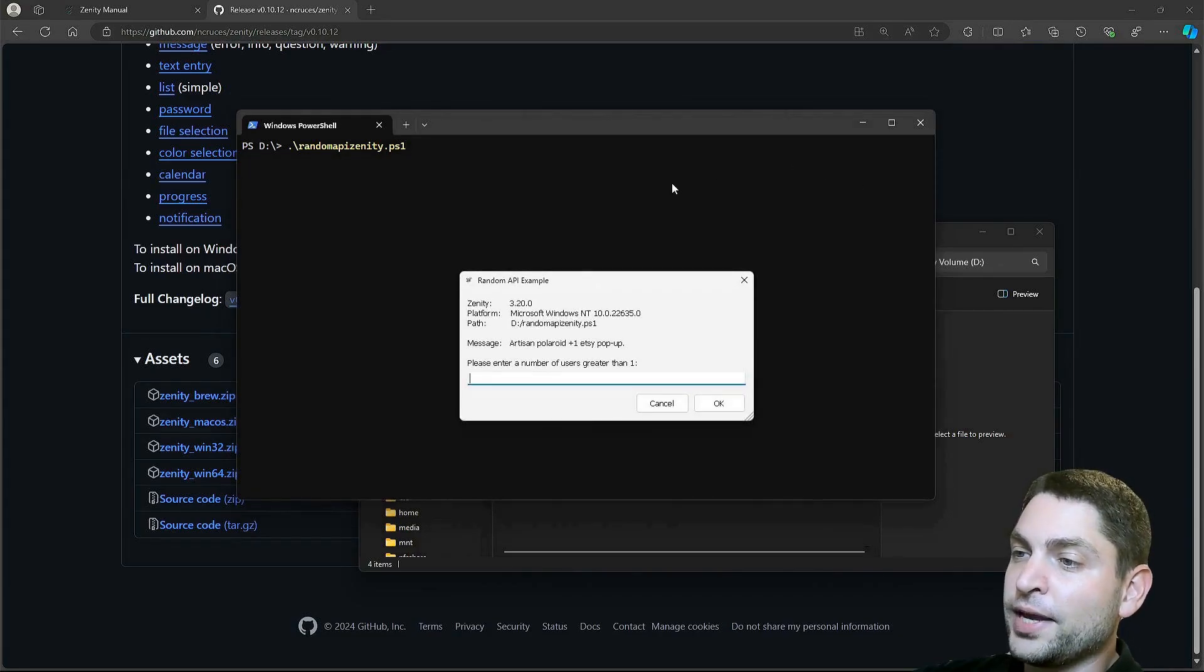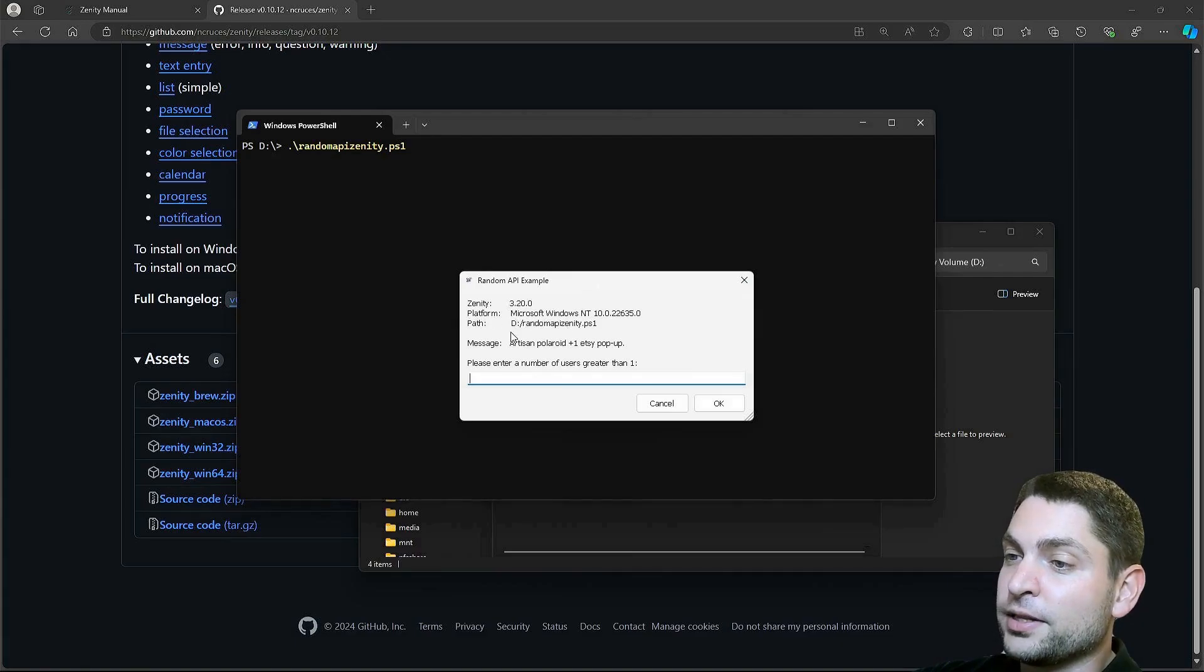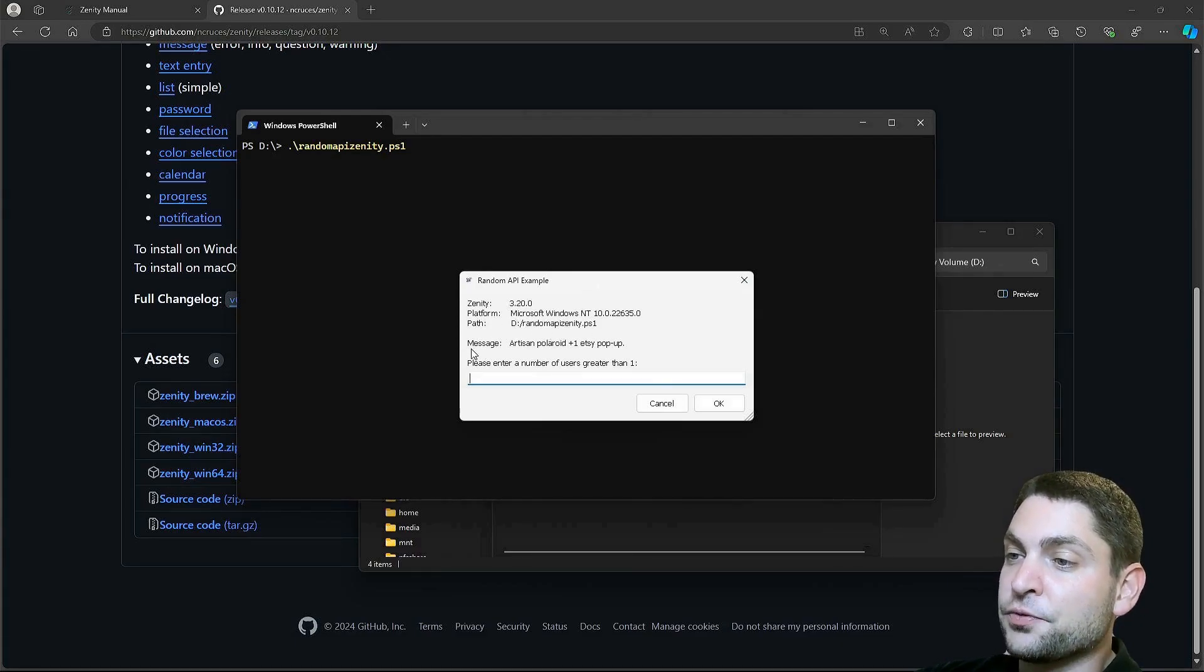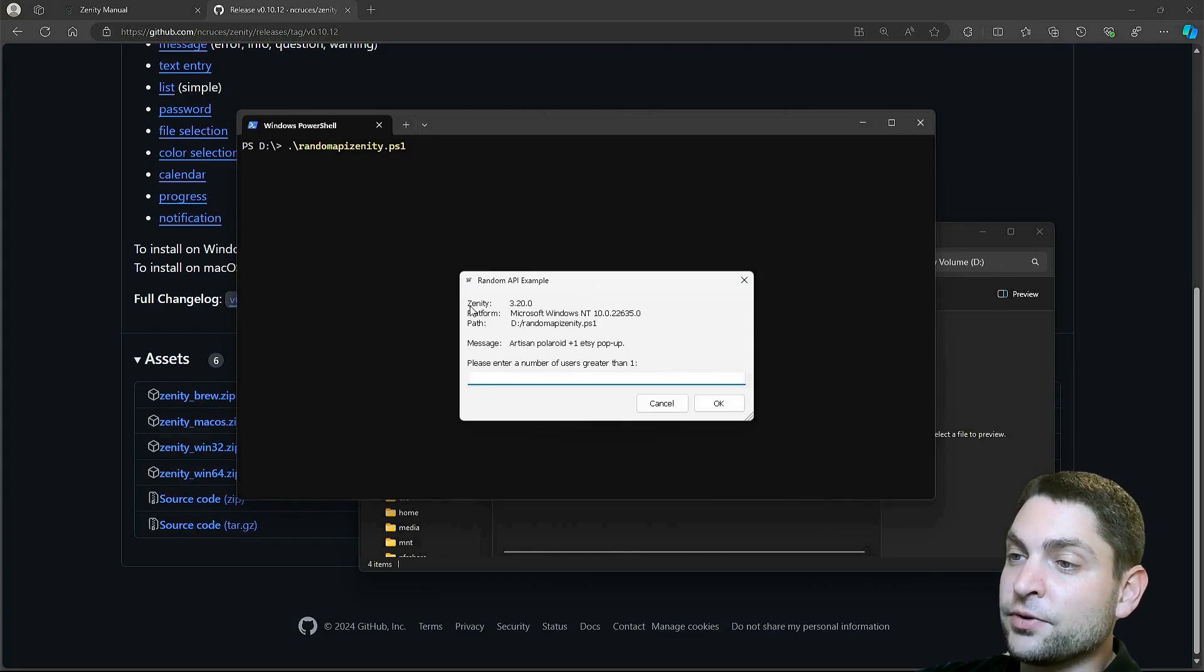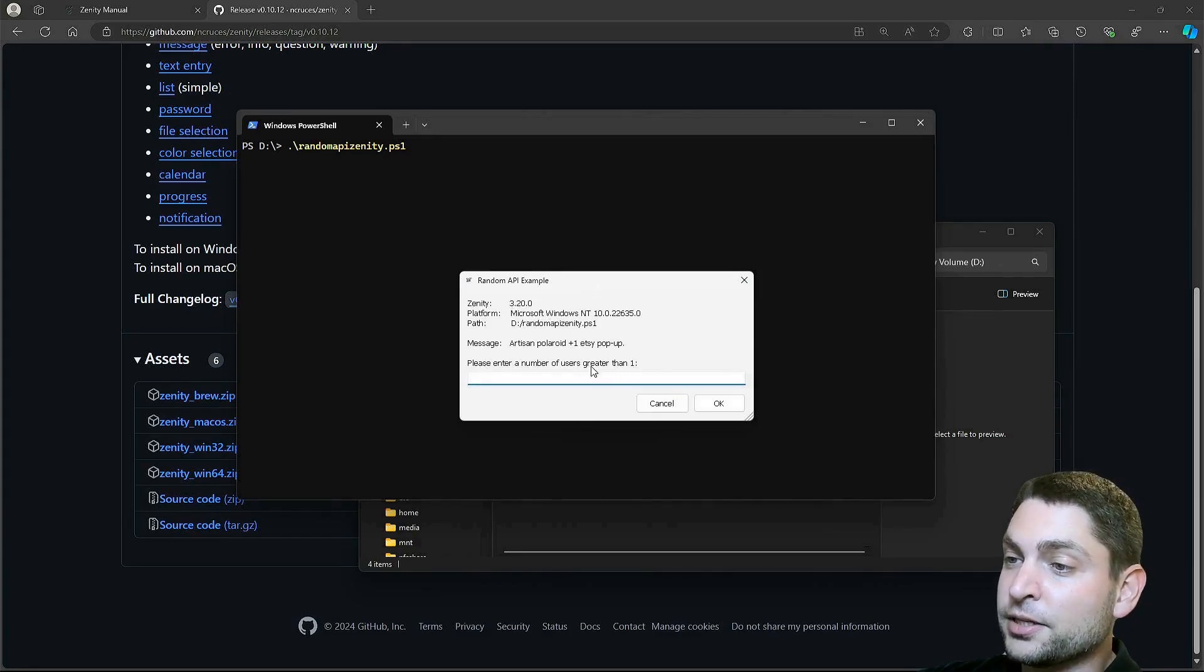Here, we get the first Zenity dialog. So again, we have the platform, the path to the script, the message from the random API. In addition, we have the Zenity version, which is 3.20. And down here is the first prompt. Please enter a number of users greater than one.